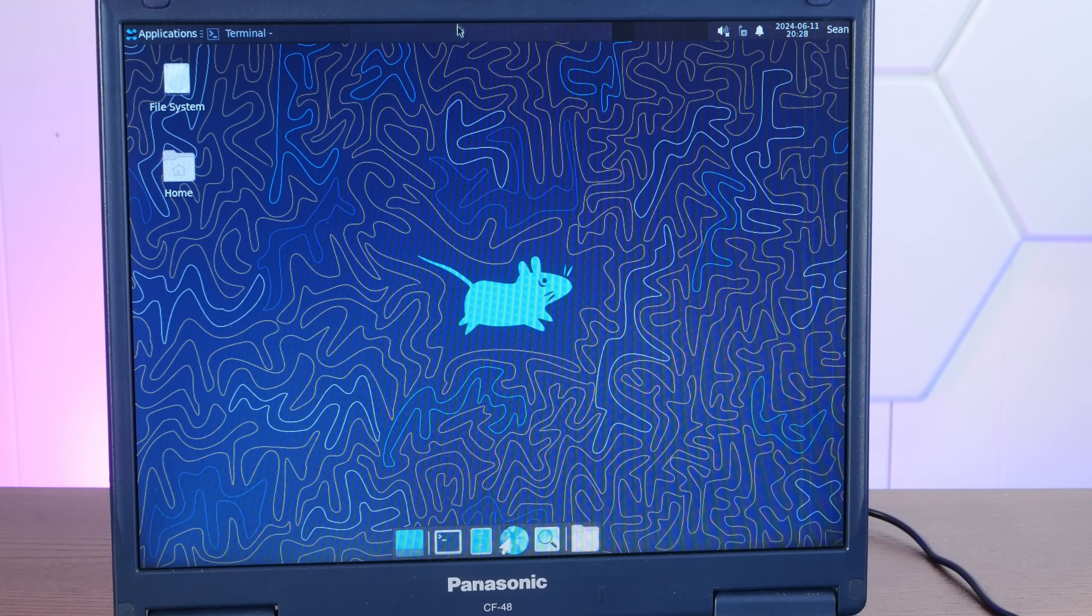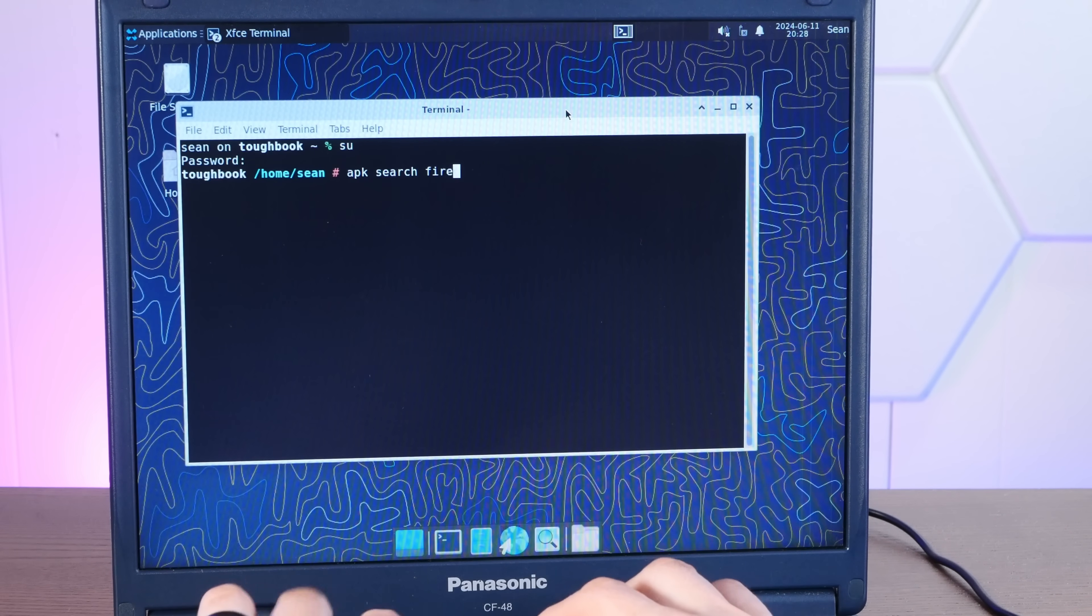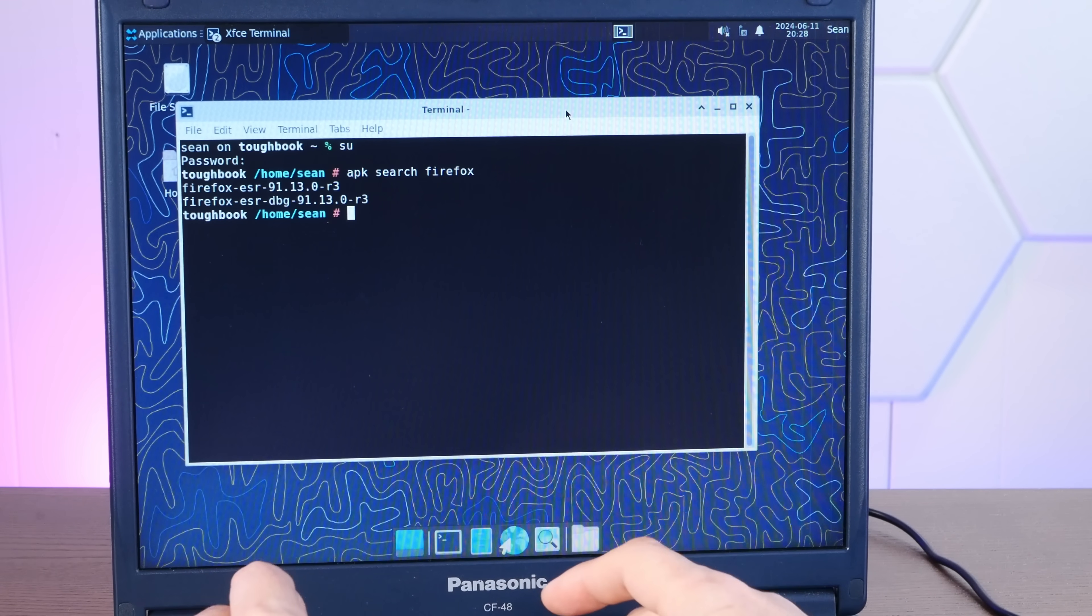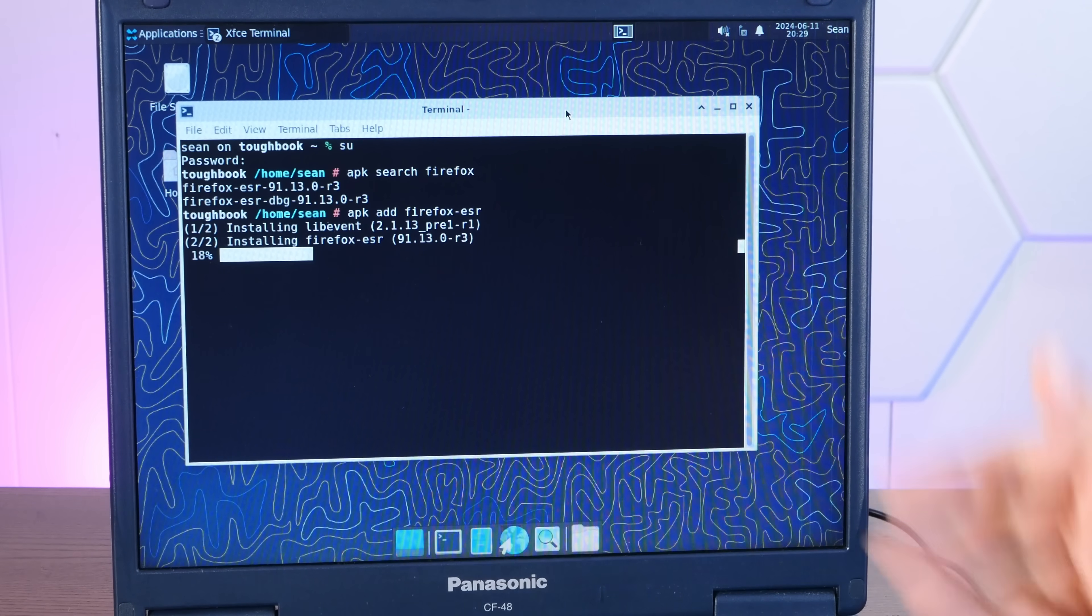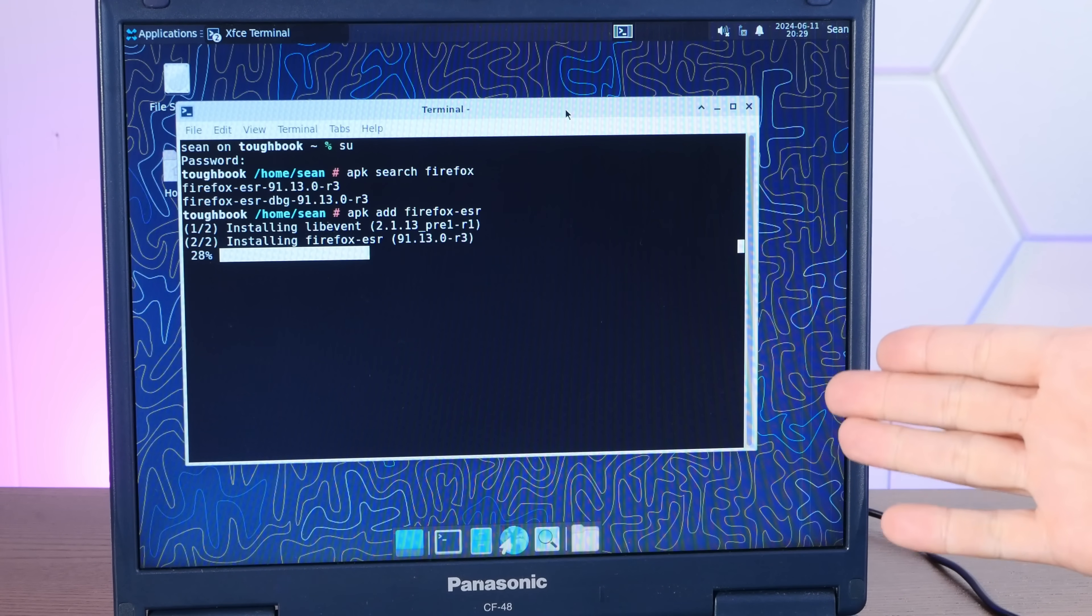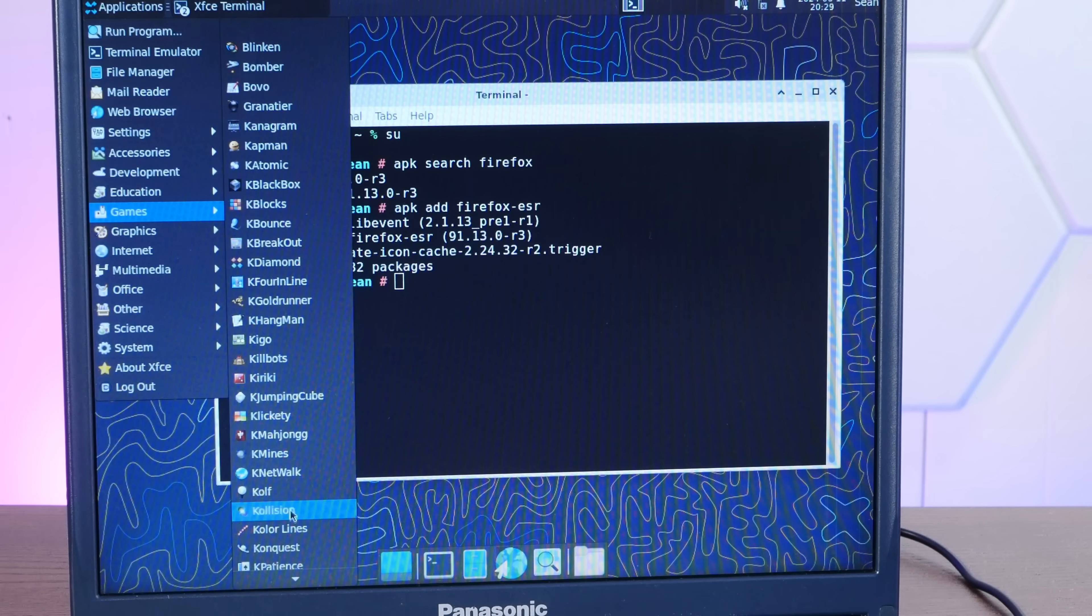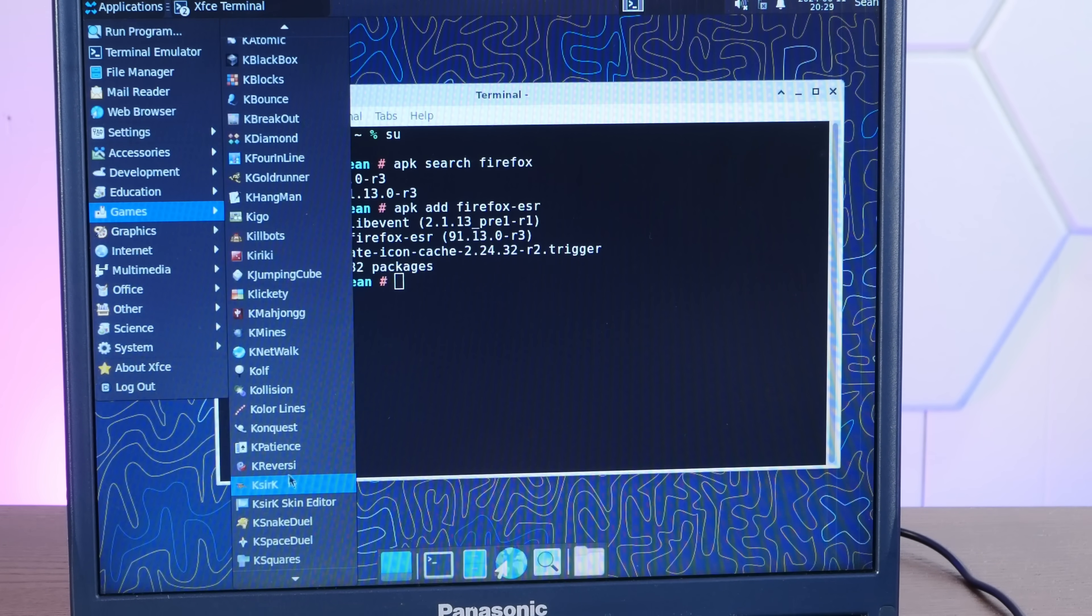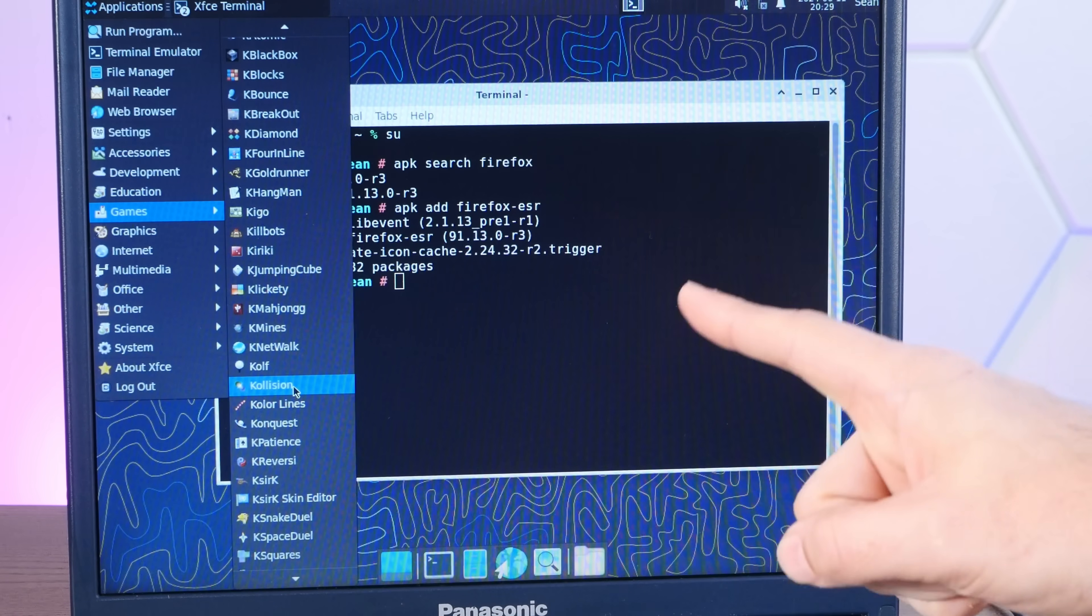But let's see what else is installed on this system and what we're going to need to go out and grab. First web browser. There is none installed. APK search Firefox. Oh my god, there is Firefox. Firefox ESR. APK add Firefox ESR. I will be shocked if Firefox ESR provides a usable experience here with our single core Pentium 4. We have a ton of games from KDE.